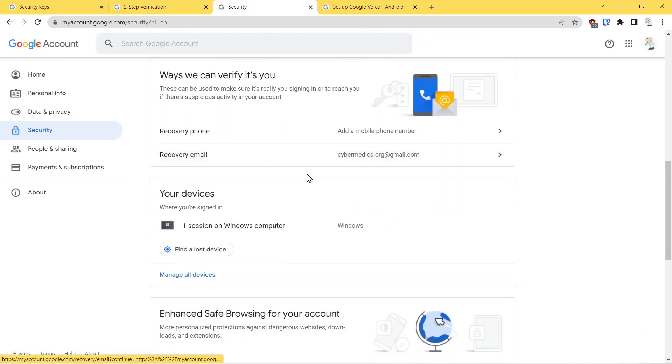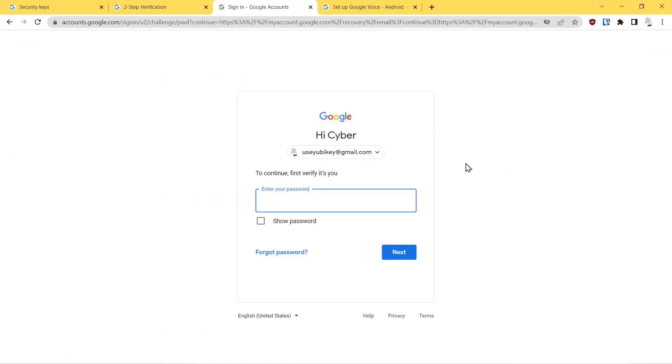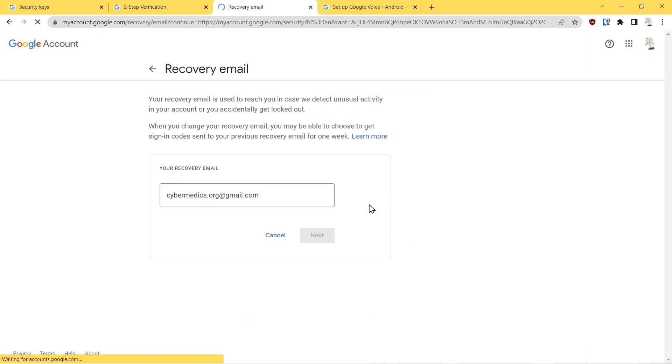Next thing is a recovery email. You want to make sure that you have a backup email address associated with the account so that you could use that alternate account to receive a code in case you couldn't get access to your account. That's important also.